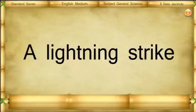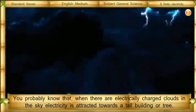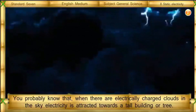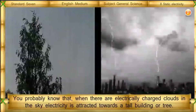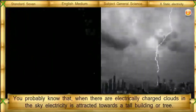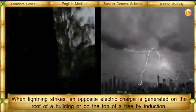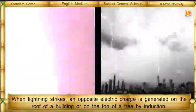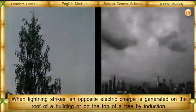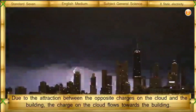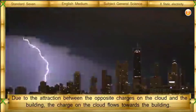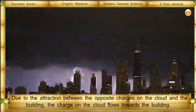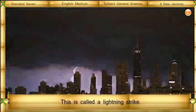A lightning strike: when there are electrically charged clouds in the sky, electricity is attracted towards a tall building or tree. When lightning strikes, an opposite electric charge is generated on the roof of a building or on the top of a tree by induction. Due to the attraction between the opposite charges on the cloud and the building, the charge on the cloud flows towards the building. This is called a lightning strike.